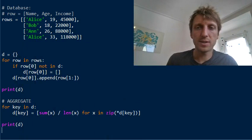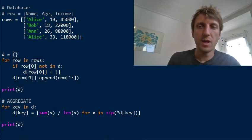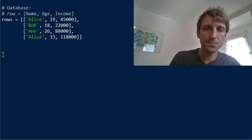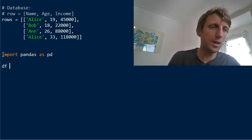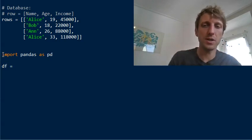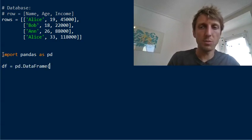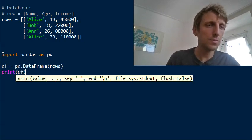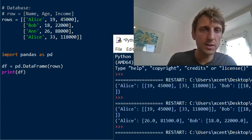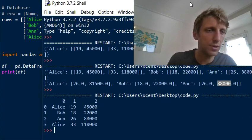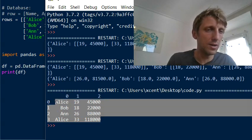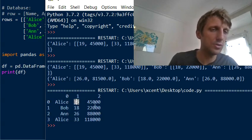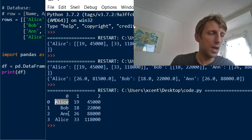The third method is the pandas way. With pandas you can simply import it as `pd`, create a DataFrame from our rows — which is like a spreadsheet. Let's print it: it has a beautiful structure. You can see column indices 0, 1, 2 and row indices 0 through 3 — four rows — where column 0 is age, column 1 is income, and column 2 is name.